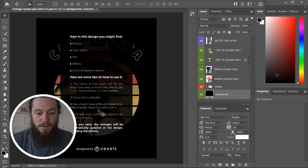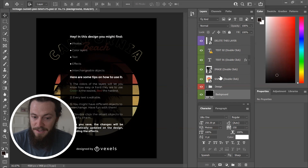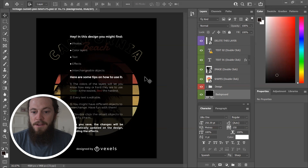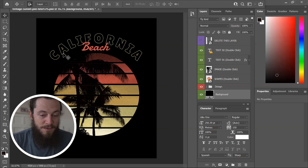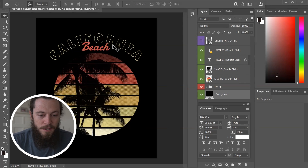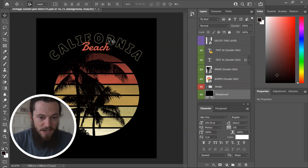Every text is editable and you have different objects to interchange — it's very easy to do with their smart layers. All you have to do is double click and then easily edit them. So what I'll first want to do is hide the instructions by hitting the eyeball to hide that layer. Now we see we have this base template — California Beach — and we can edit this however we'd like.